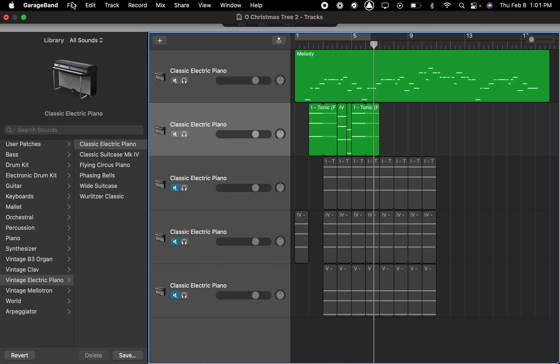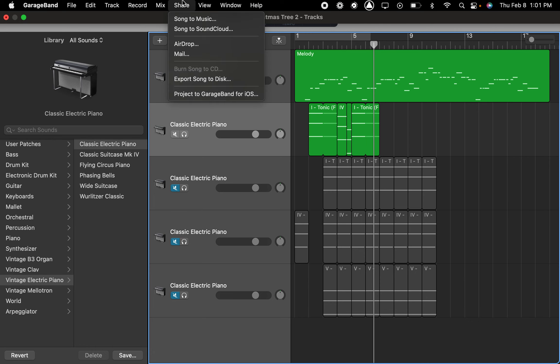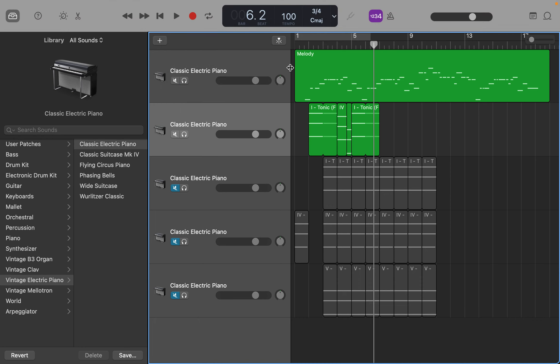And then when you want to export an audio, you can share, export your song to disk. You can also AirDrop it to your iPhone if you want to, but usually I just export it to disk, and then it will go into your music folder. All right, good luck.